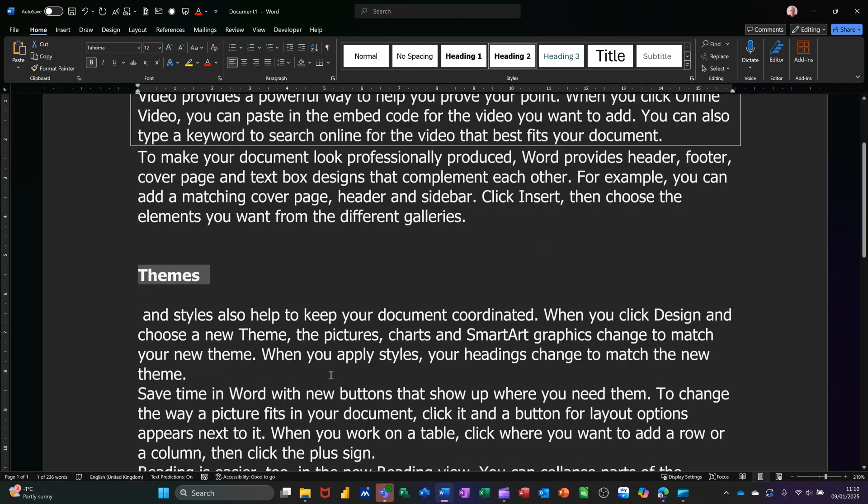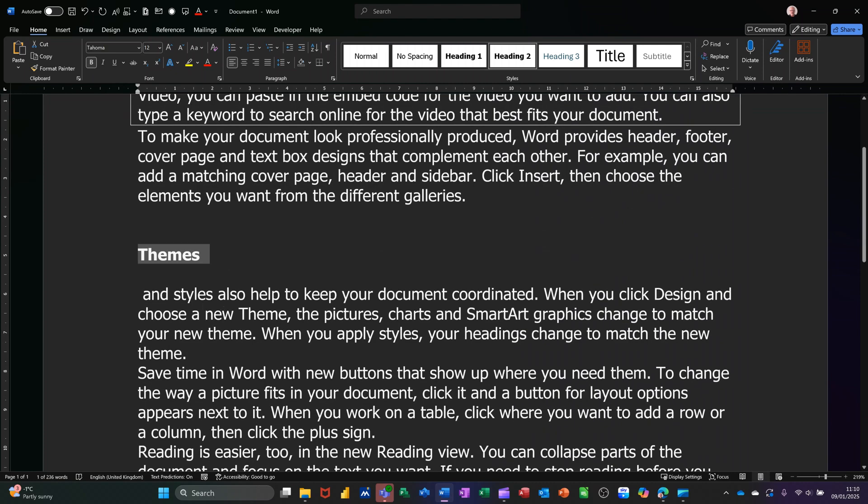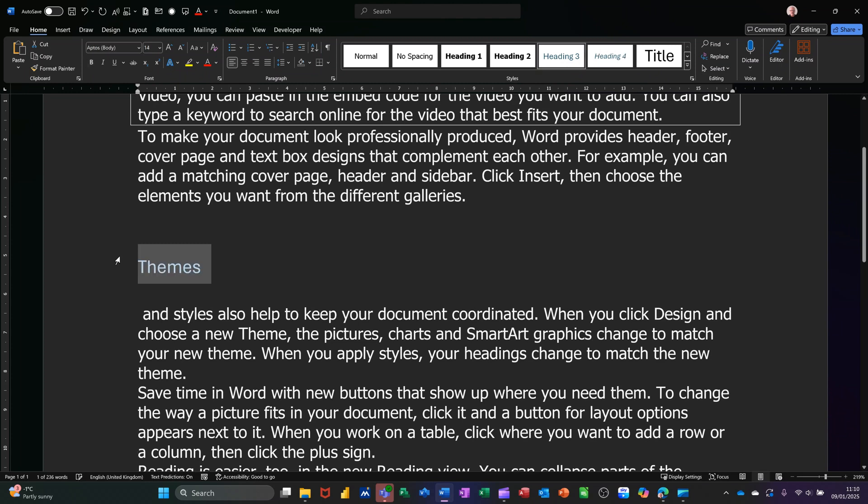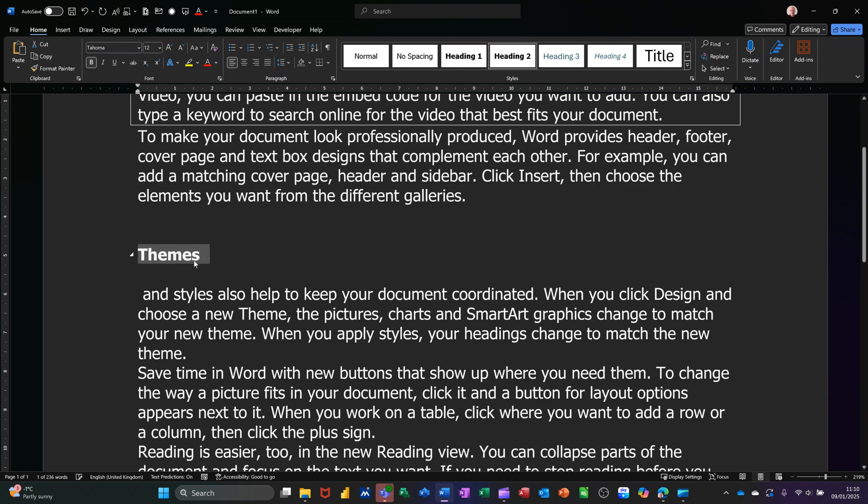If I do Alt 1, that'll be Heading Style 1, if I highlight that again. Alt 1, and then Alt 3, Heading Style 3. Alt 2, Heading Style 2.